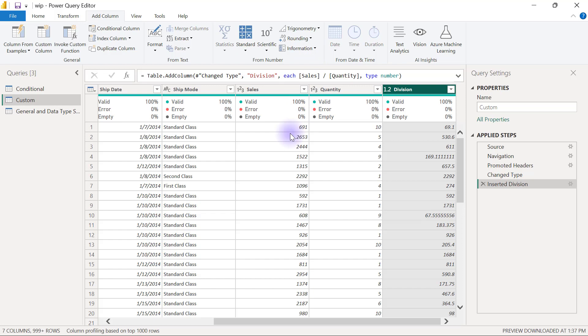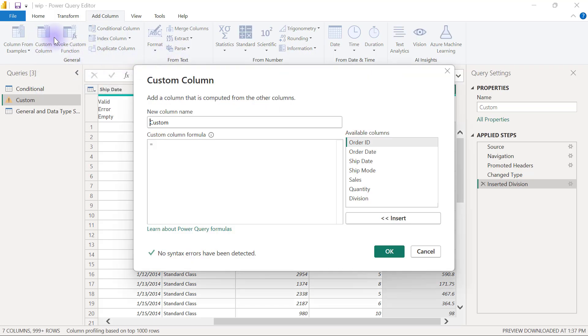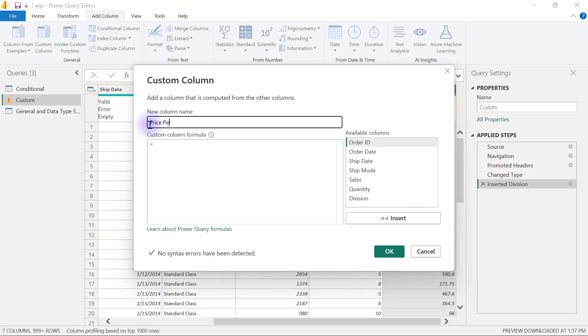Let's create a custom column for the same price per unit. I've clicked on Custom Column here, and I'm going to call this price per unit. I have a formula dialog box here where I can type in my formula - it already comes with the equal sign, I just need to write my expression.